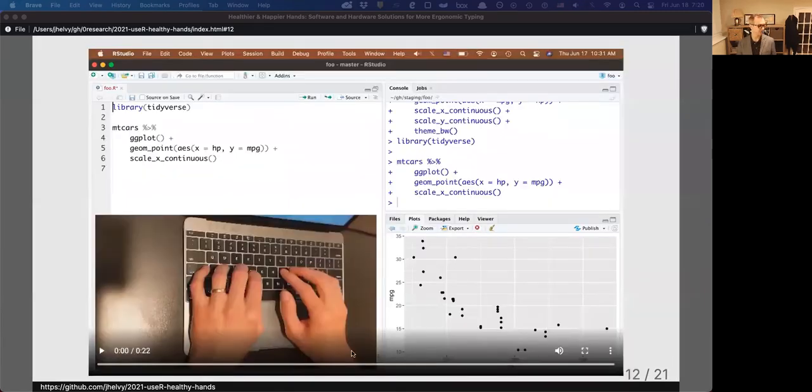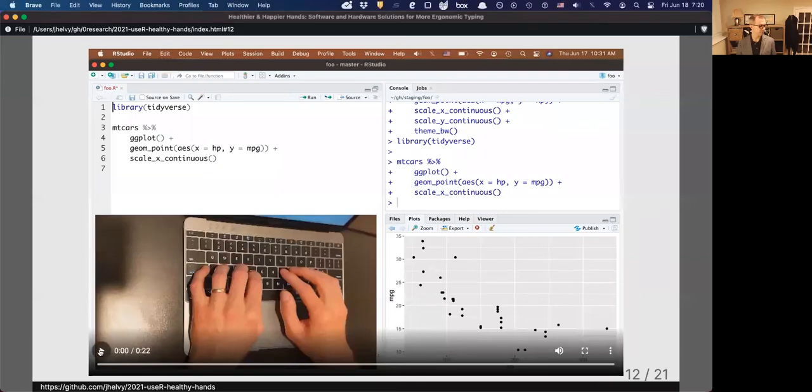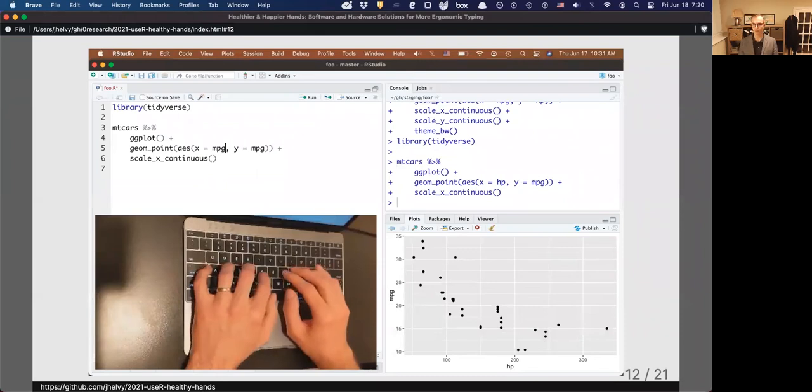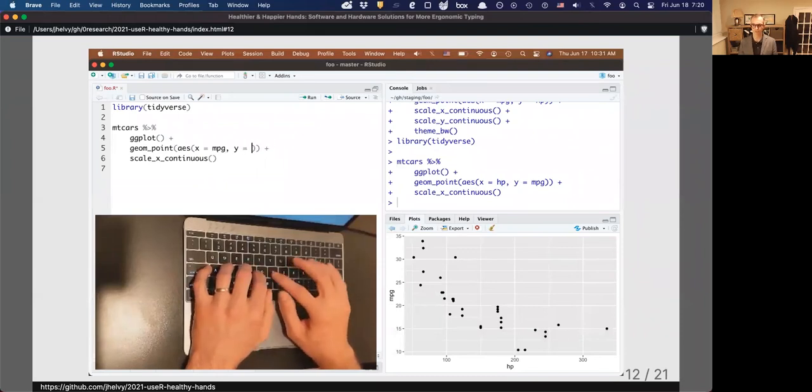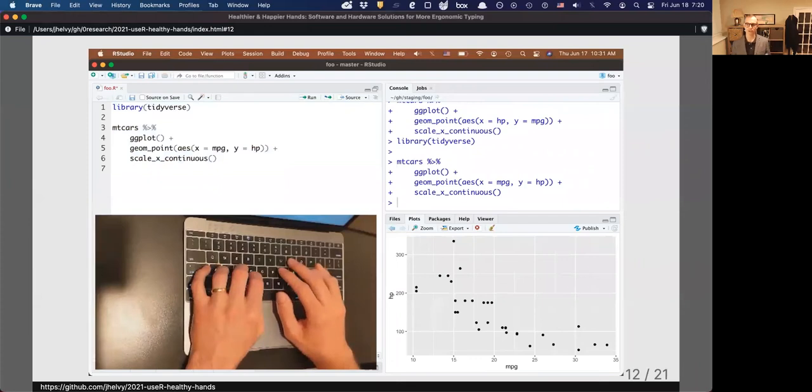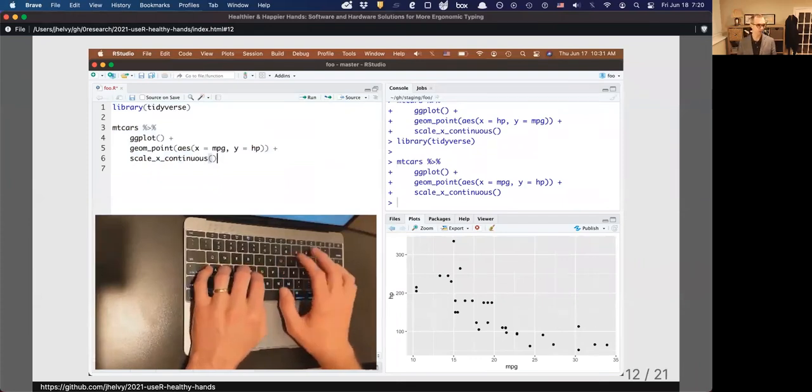So as you can see on this demo here, when I have this layer enabled, I can quickly move around the cursor and manipulate code in RStudio without ever really needing to leave home row.